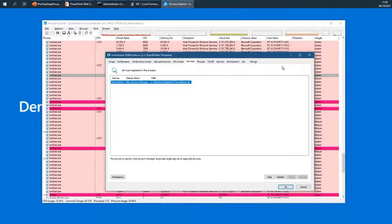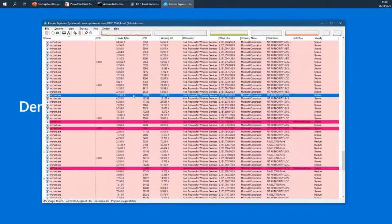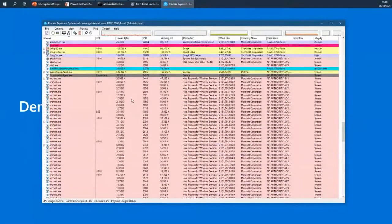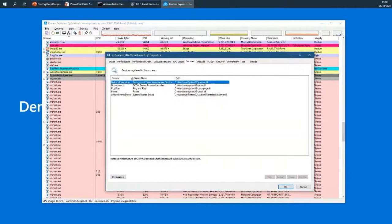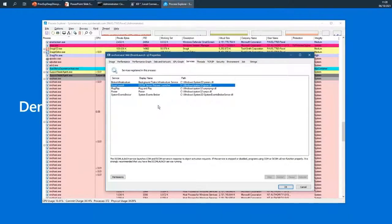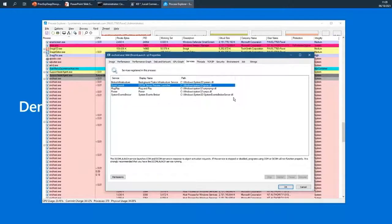In today's systems most services are actually hosted in their own process. You can see there are many svchost instances running. There's one perhaps hosting multiple services, including the DCOM Launch service which is critical to Windows. The ability to host multiple services in a single process is what DLL-based service implementation enables — loading multiple services into the same process.